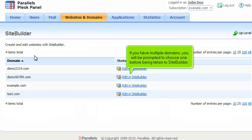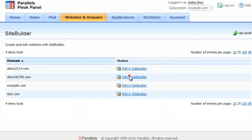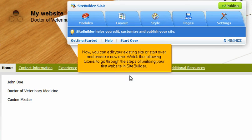If you have multiple domains, you will be prompted to choose one before being taken to SiteBuilder. Now, you can edit your existing site or start over and create a new one. Watch the following tutorial to go through the steps of building your first website in SiteBuilder.